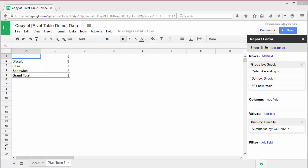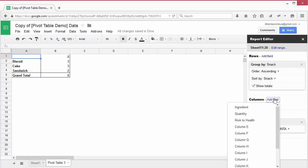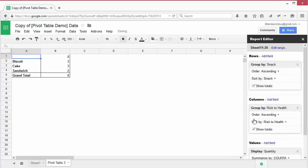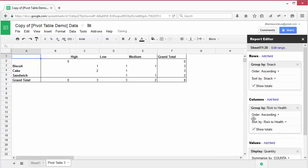We can also add columns to get more detail. Say we wanted to know how many types of cake are a high health risk. Next to columns, click add field and then select risk to health.